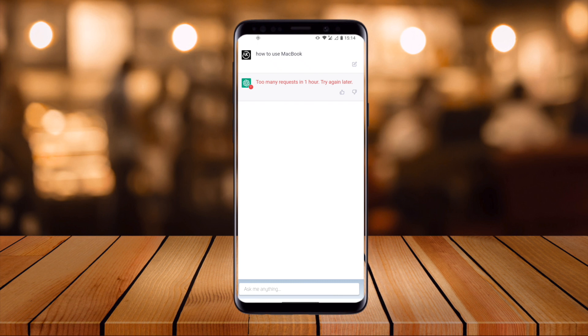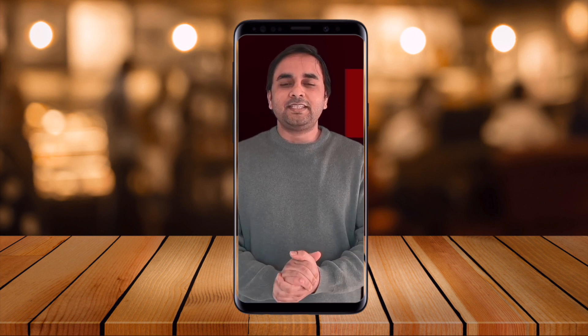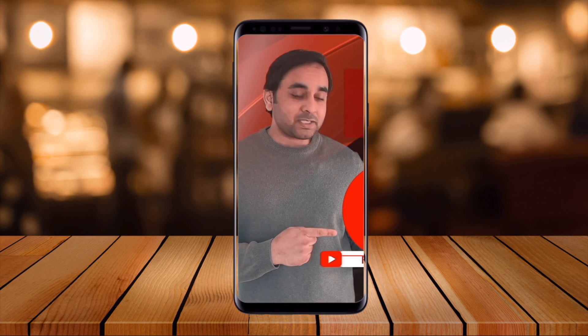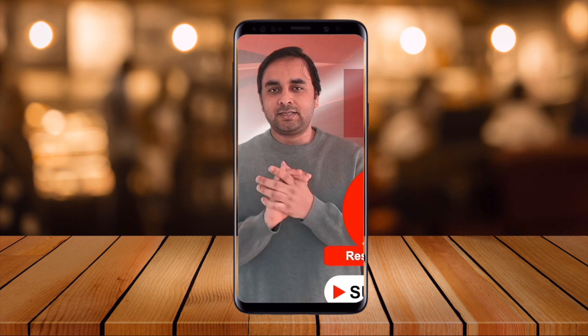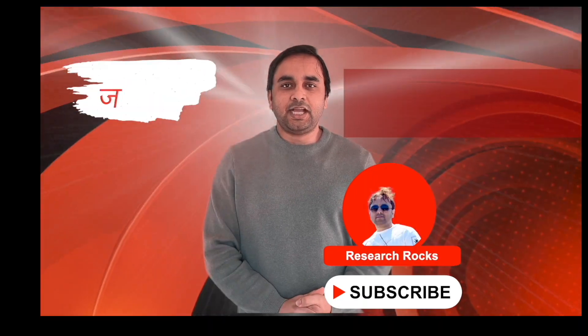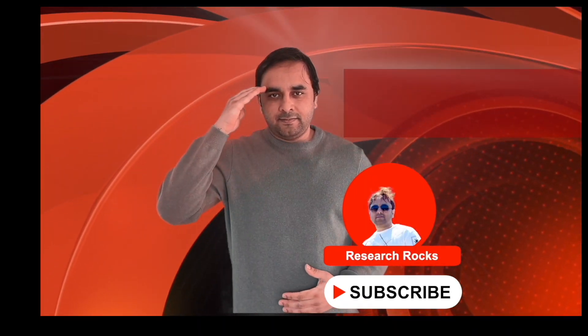Hope you liked this video. Before leaving, please subscribe to our YouTube channel Research Rocks. Till then, Jai Hind Vande Mataram.